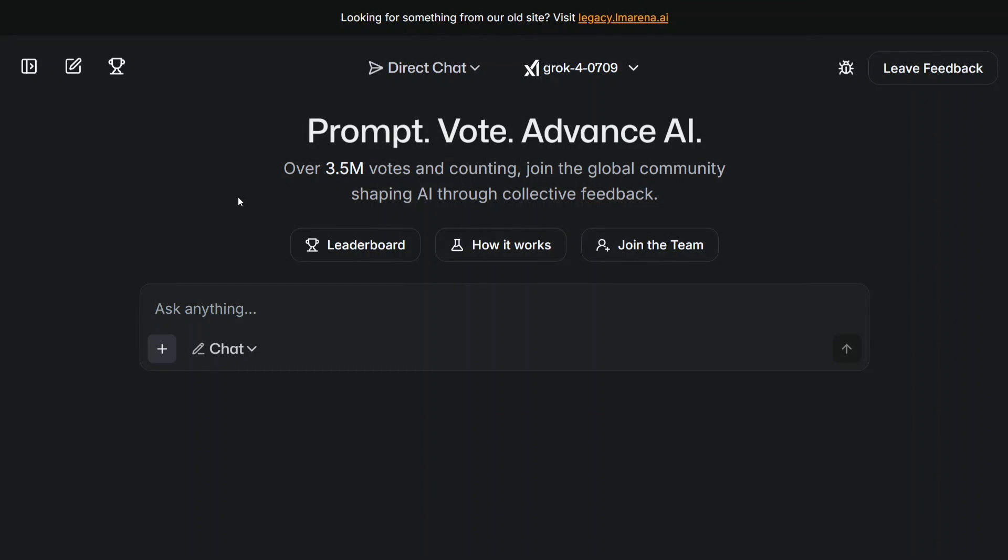Hi everyone, welcome back to Data Science in a Pocket. Today I'm showing you a secret website from where you can access Grok 4, the latest AI model by Elon Musk, the best AI as they mentioned in the benchmarks, for free. Yes, you heard it right - I haven't paid a single penny and I would be able to use it.